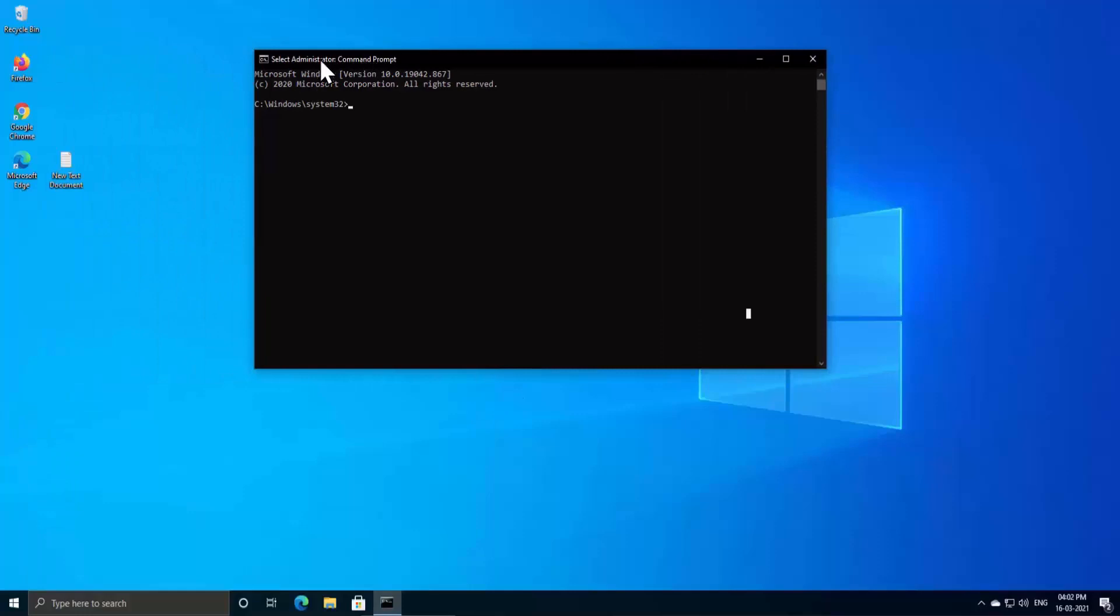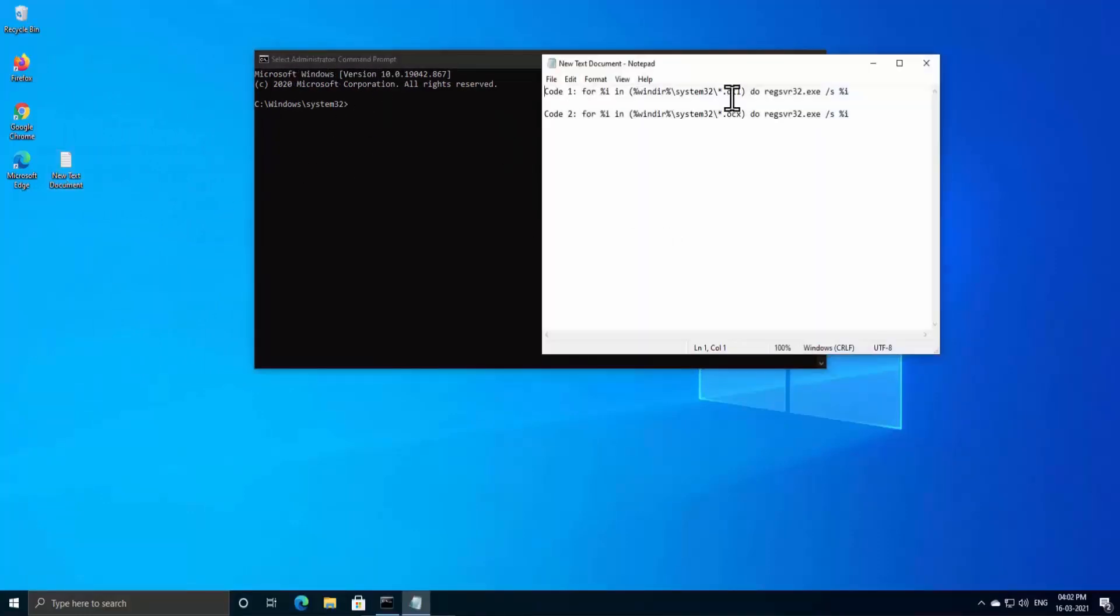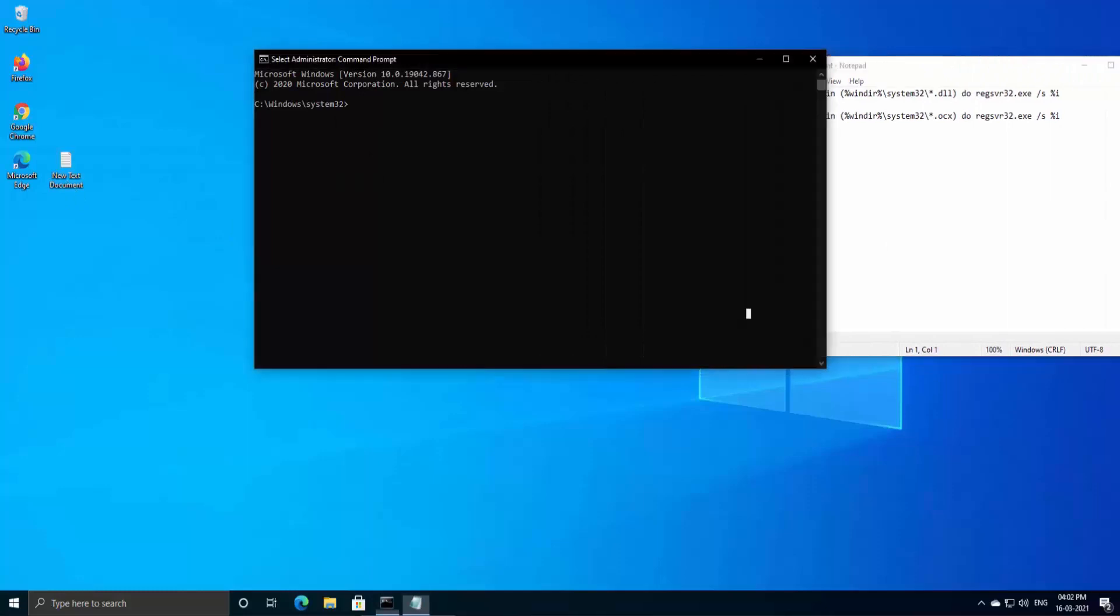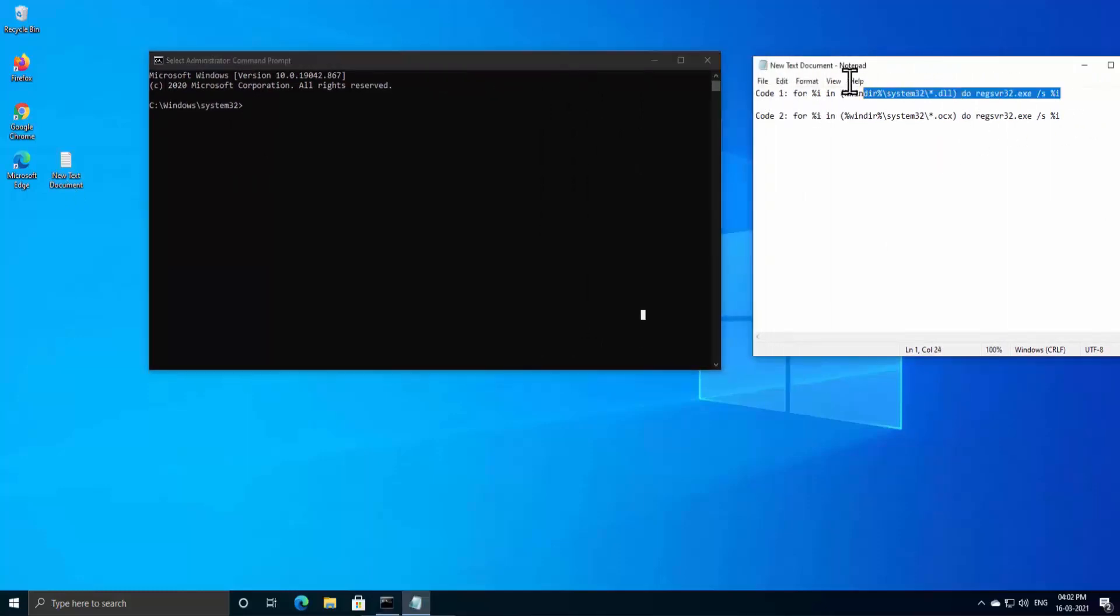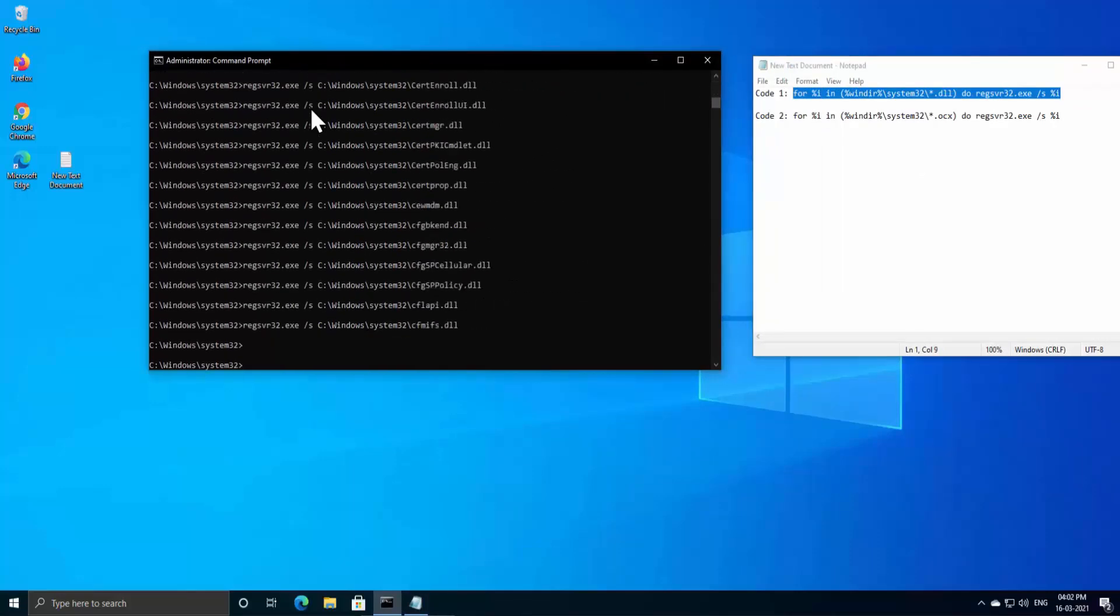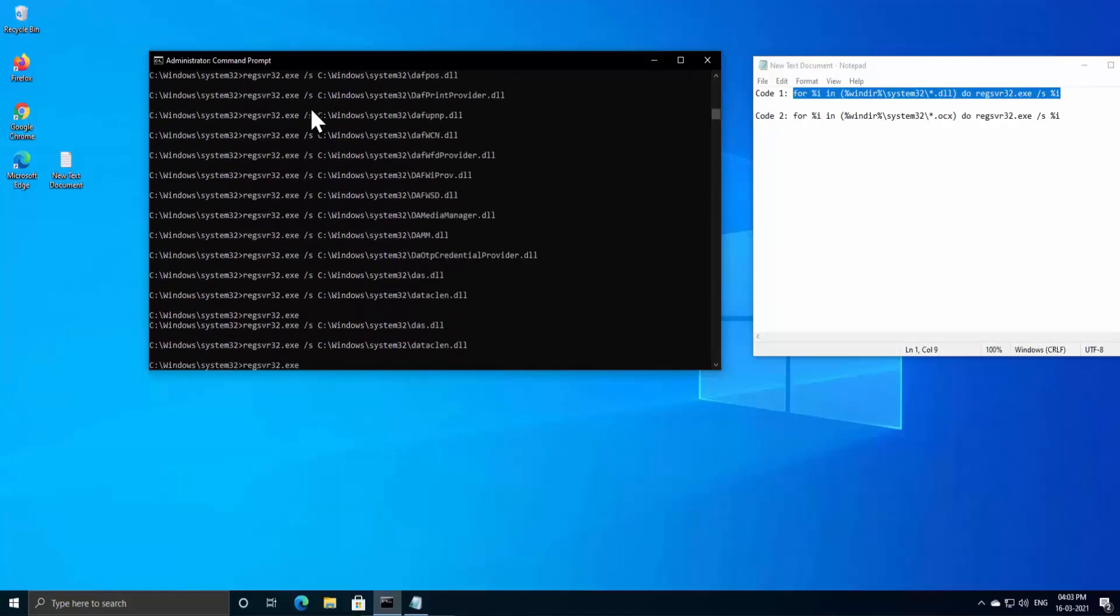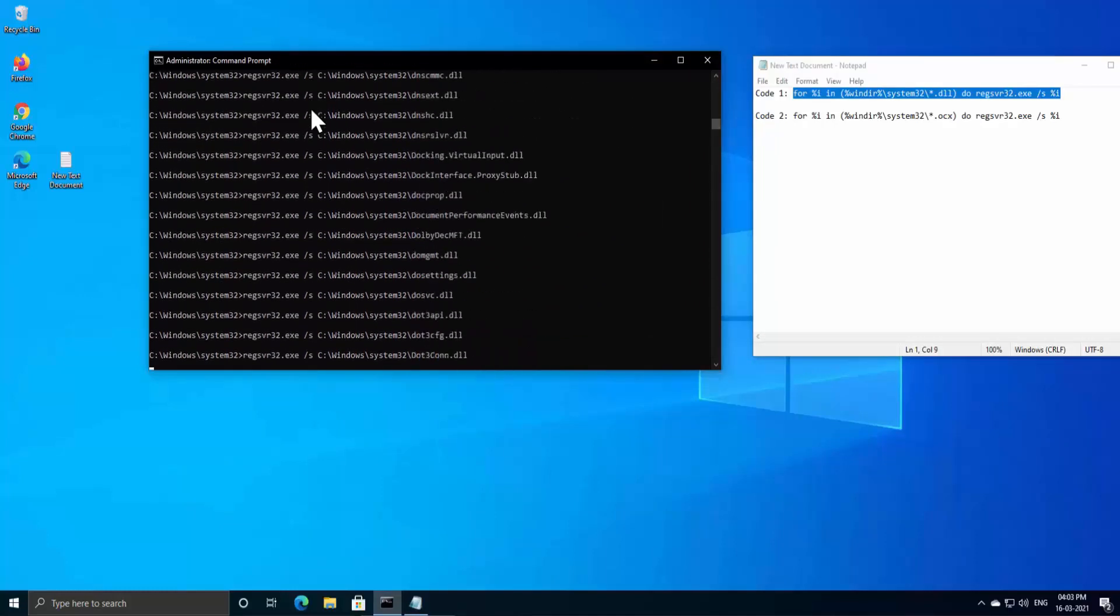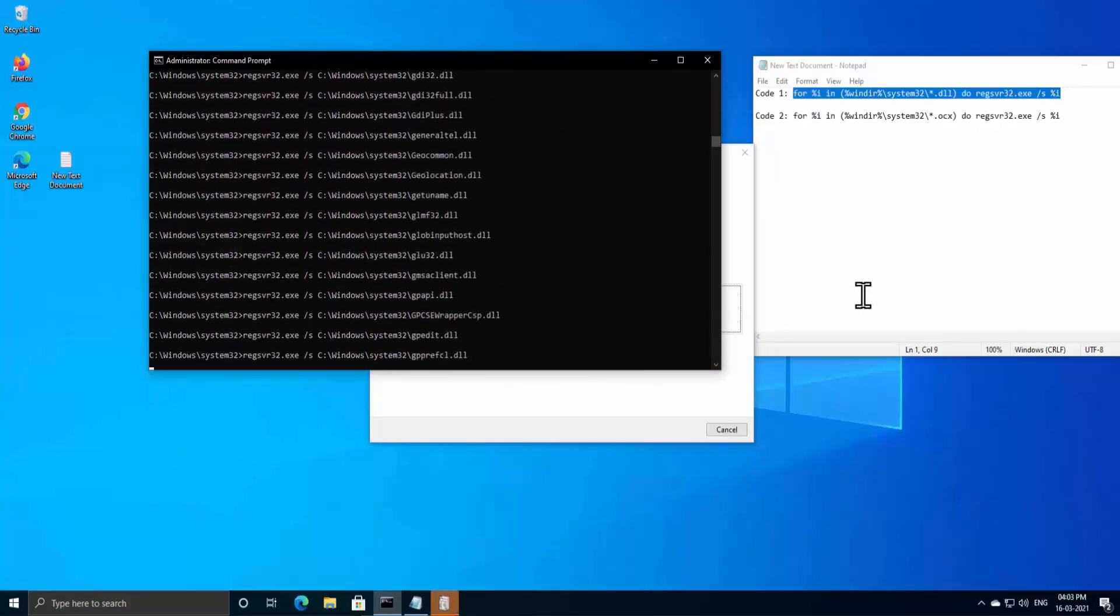Let me open the commands. As you can see, Code 1 and Code 2, both of them listed in the description. So copy the Code 1 and paste it in here and press Enter. This might take some time as it's installing some DLL files on your PC.